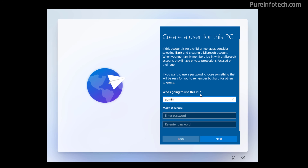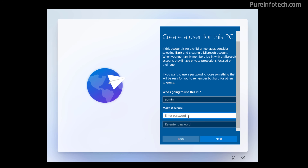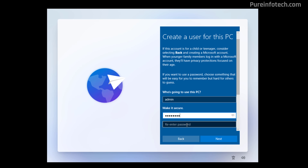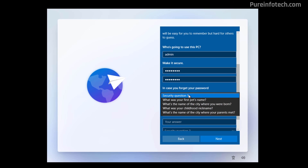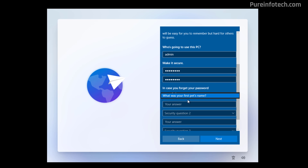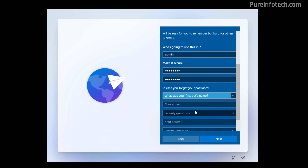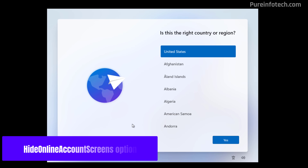You just need to specify the account name and password. Don't forget to set the security questions, and then you can continue with the local account.